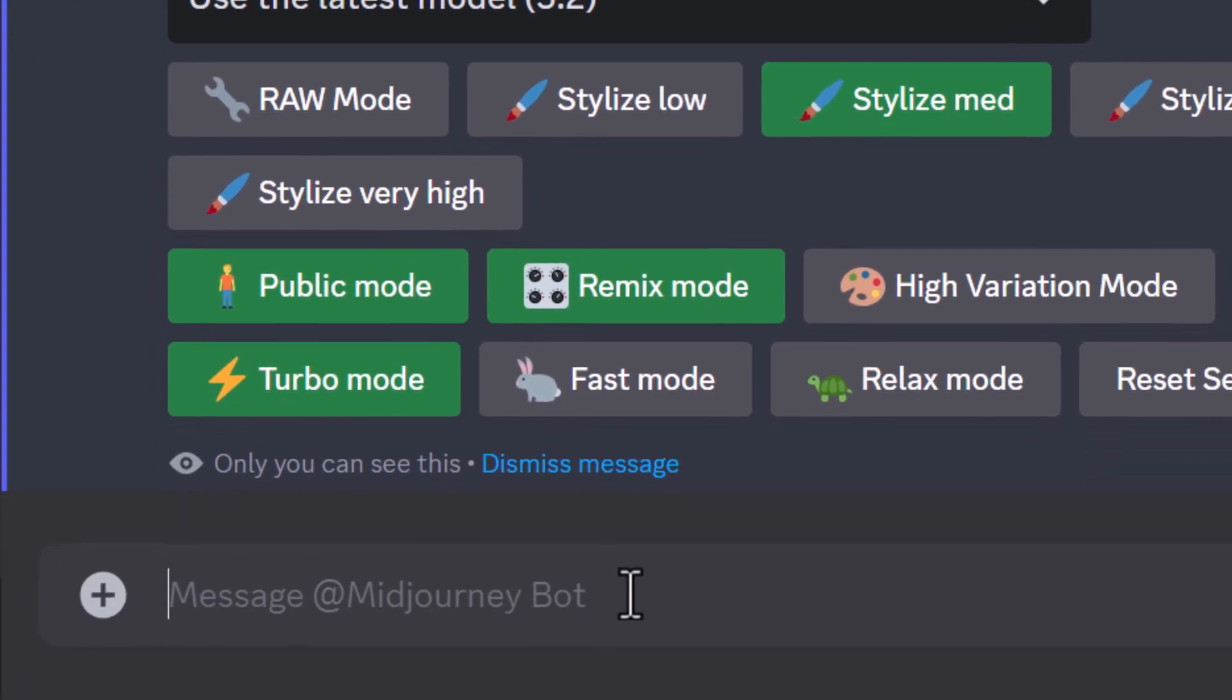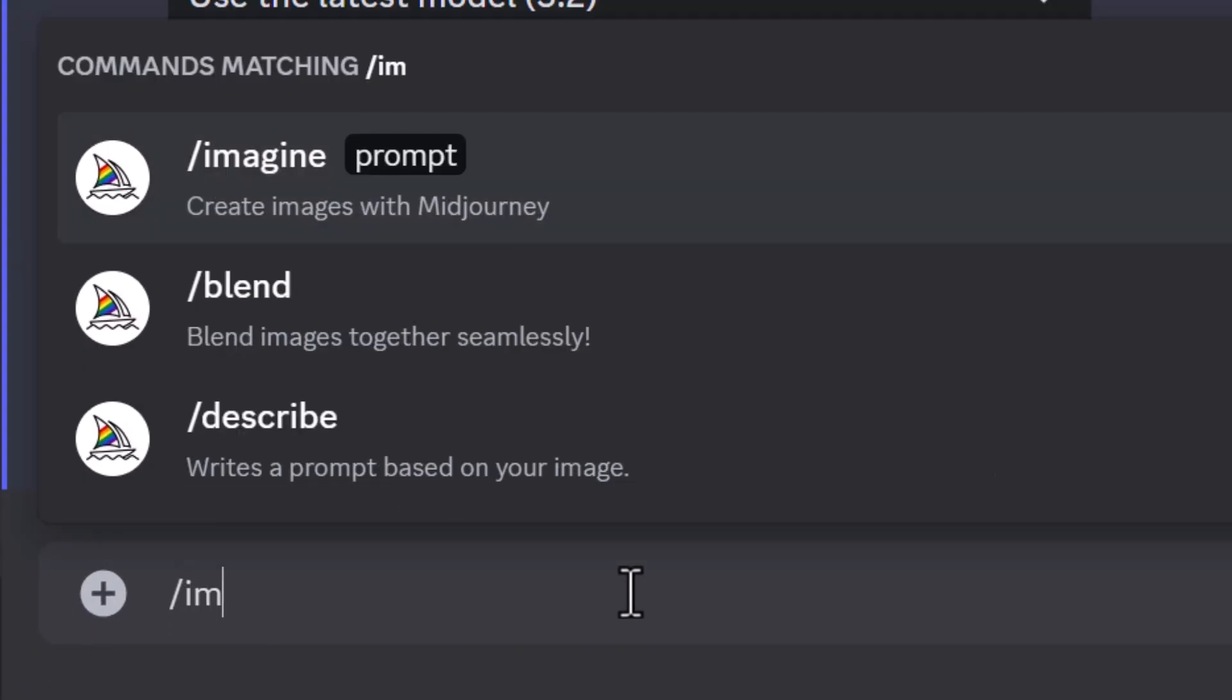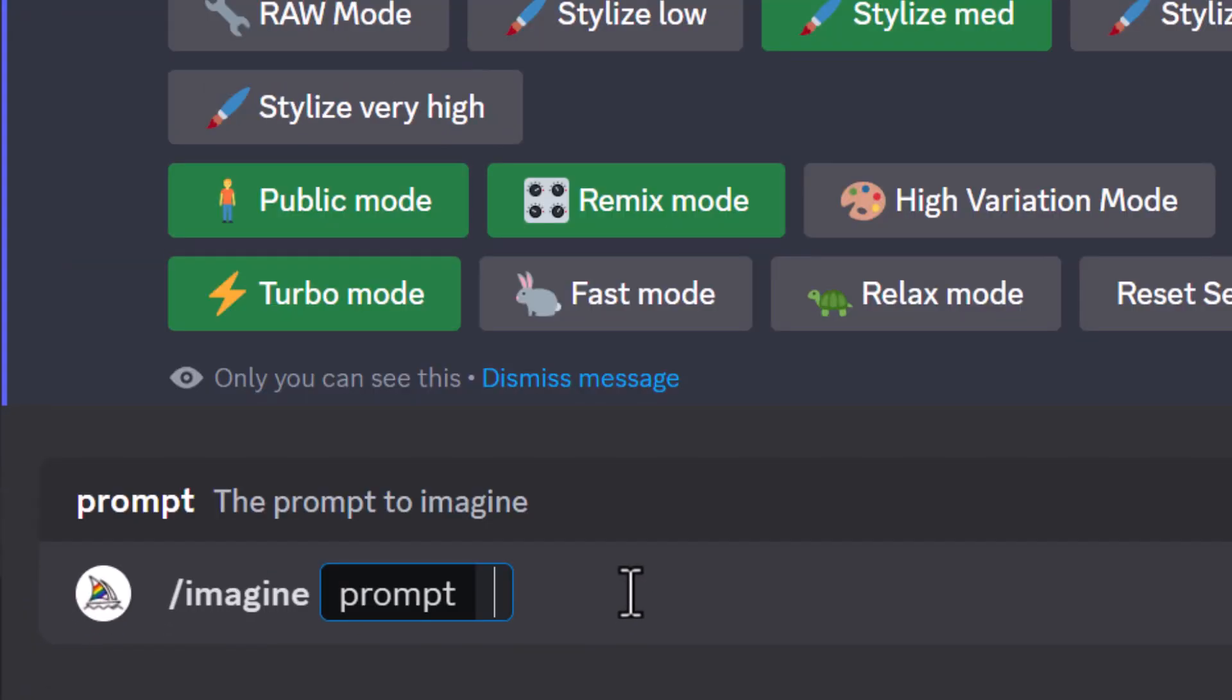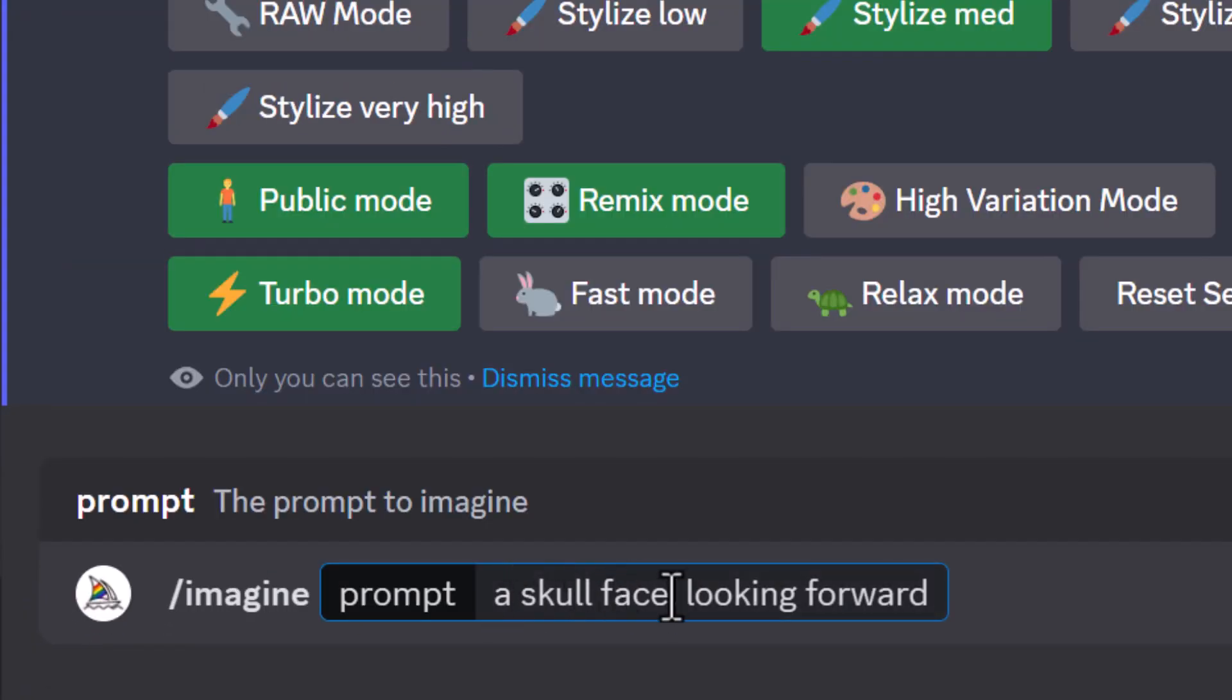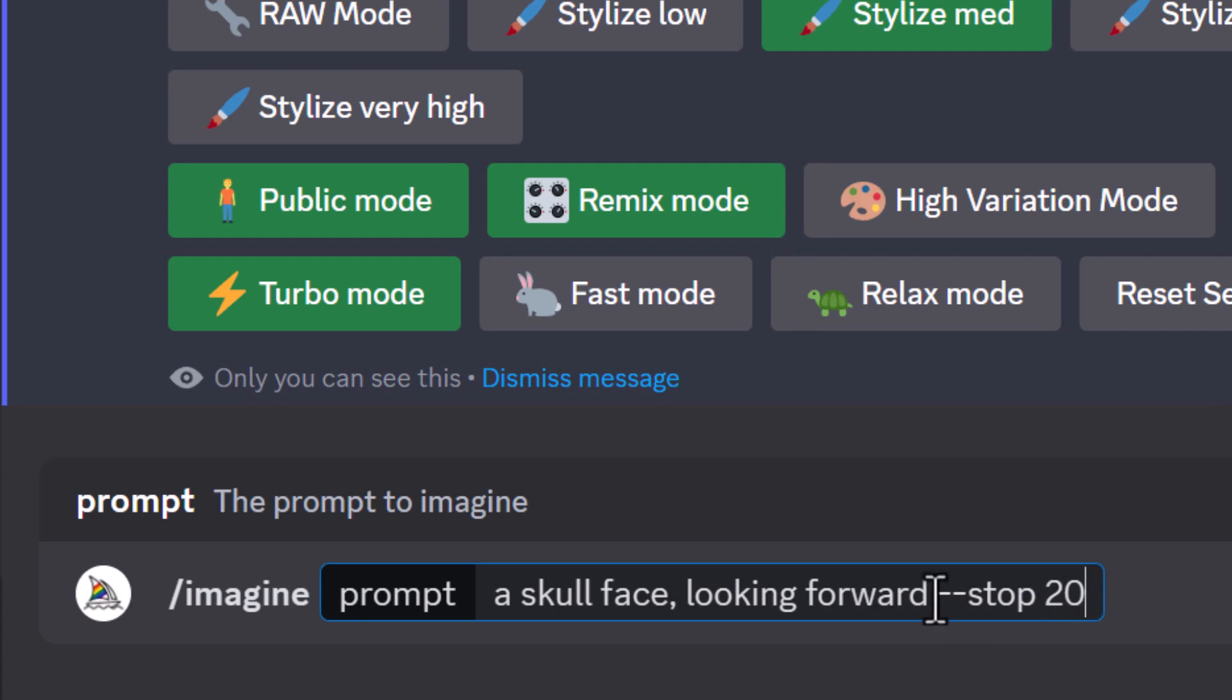Then I'm going to type in my prompt. I've got a skull face looking forward, but then I need to add --stop 20. What that does is it'll actually stop the generation of the image at 20%, so I won't actually finish the image. So I'm going to hit enter.